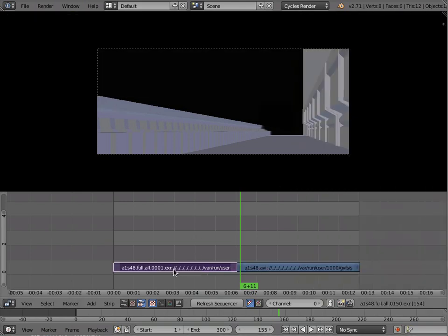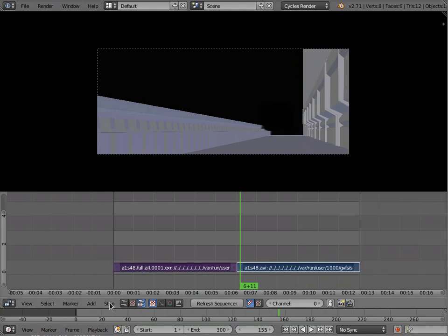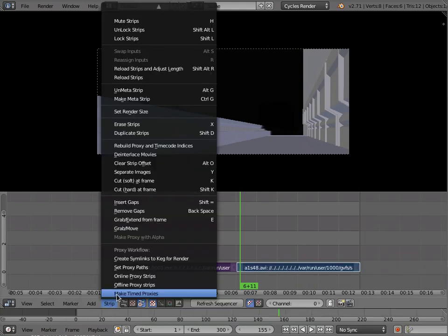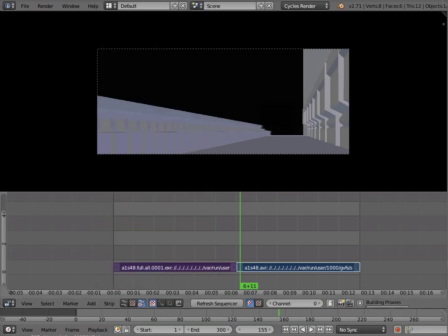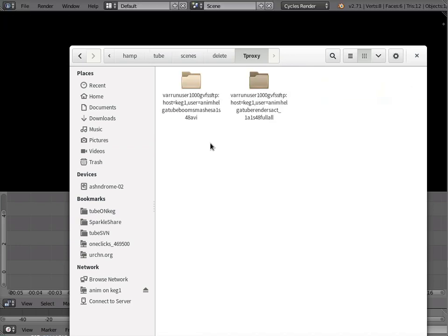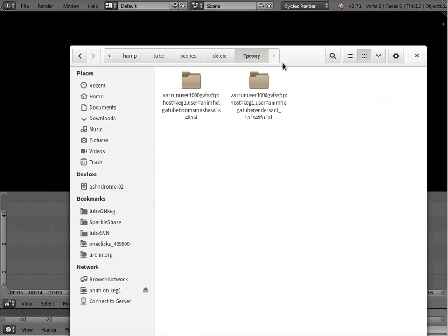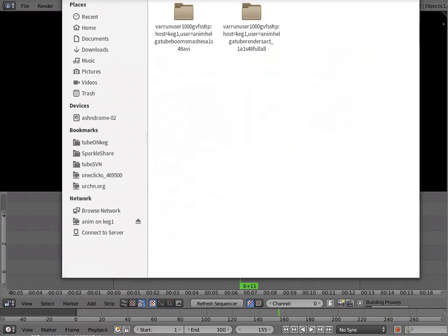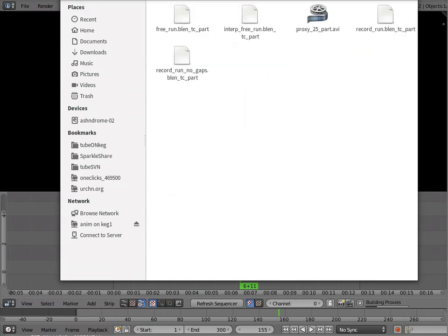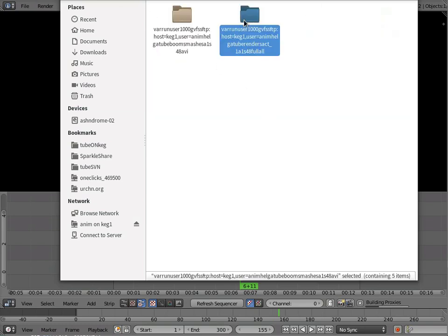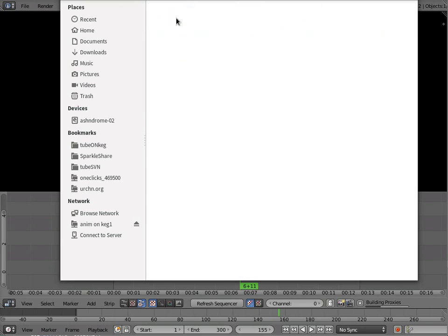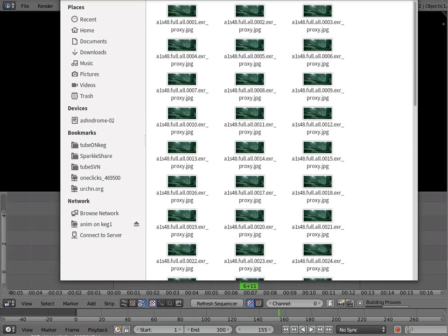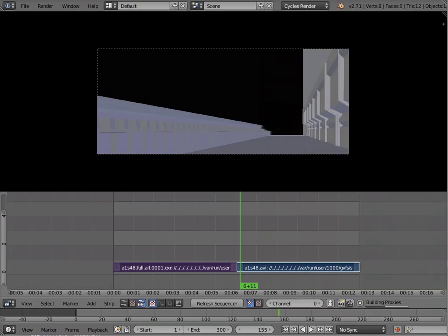So the next step is actually building the proxies. I'm going to just select these two and click make timed proxies. Now you'll see it's created the tproxy folder and it's building the proxies inside of them. It takes a little bit to build the proxies, especially for the EXR frames. If you look at the AVI, that's probably already built. And the EXRs are chugging away, getting built here in the proxy folder.